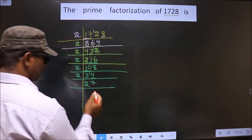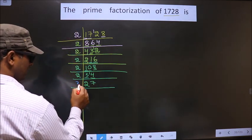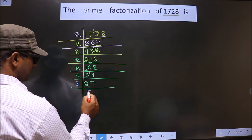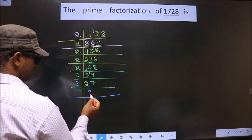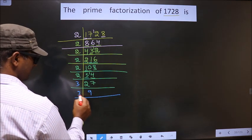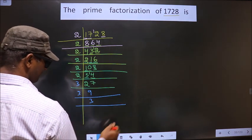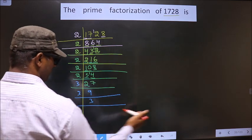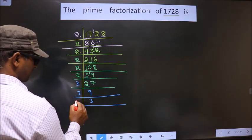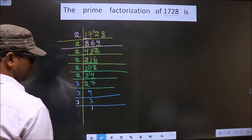Now here we have 27. It goes in the 3 table — 3 nines, 27. And 9 is 3 threes. Now 3 is prime, so we take 3 and 1.